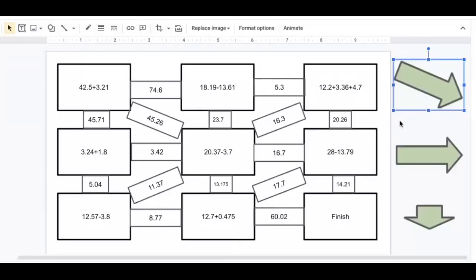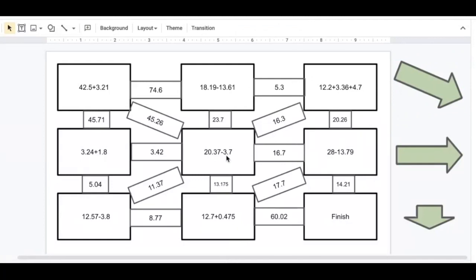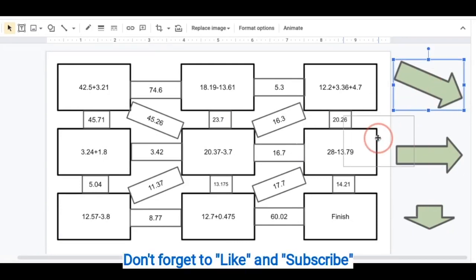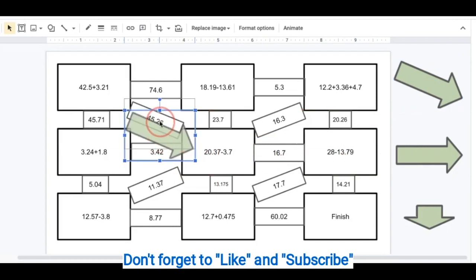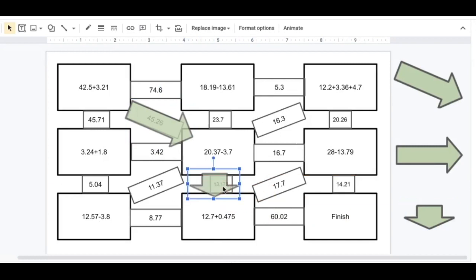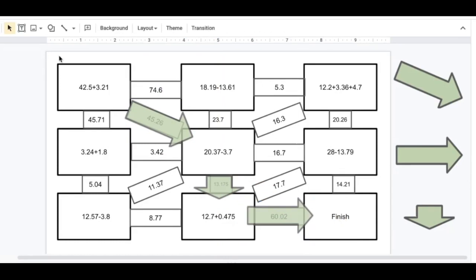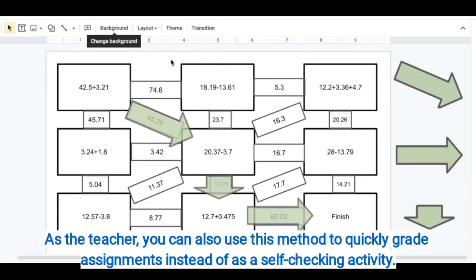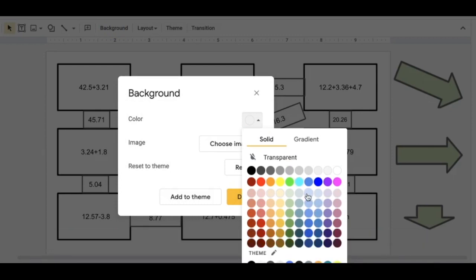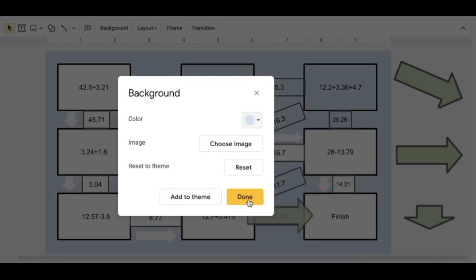Here I have a self-checking maze activity. Students would choose the correct path on the maze by moving these transparent arrows to choose their path. Once they are done, they can check to see if their path is correct. All they would have to do is click on background and choose the background color they would want to change their slide to, and then check their path.